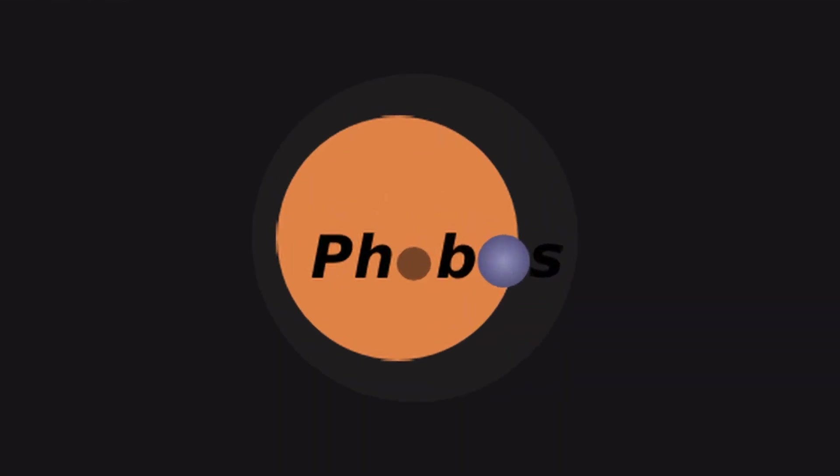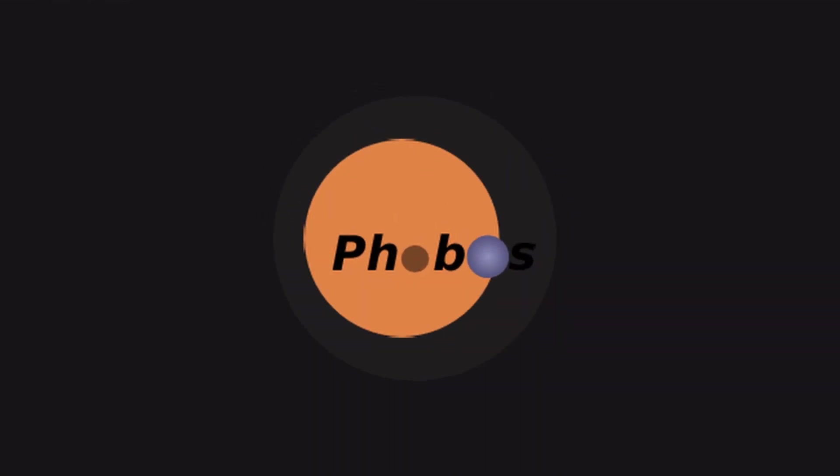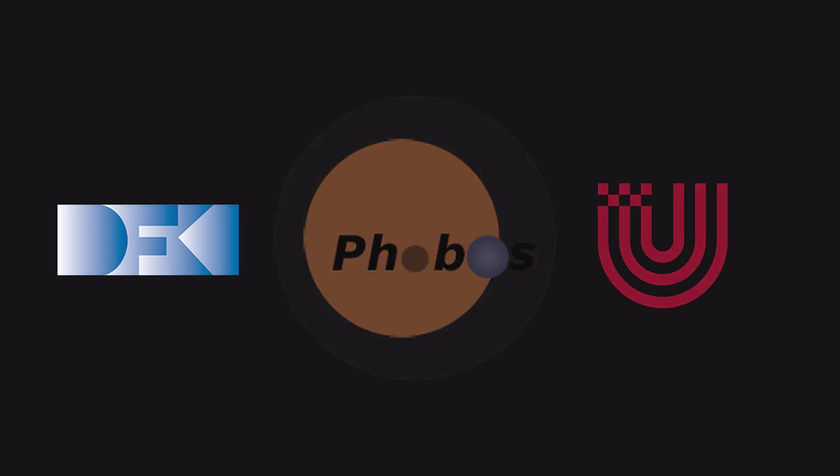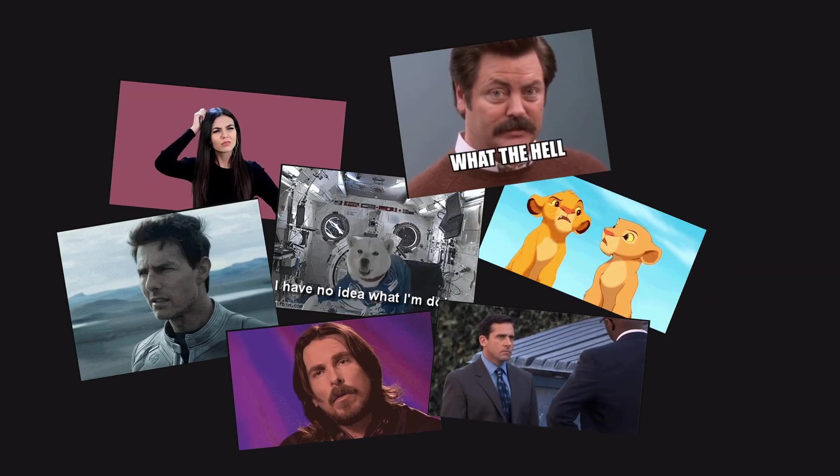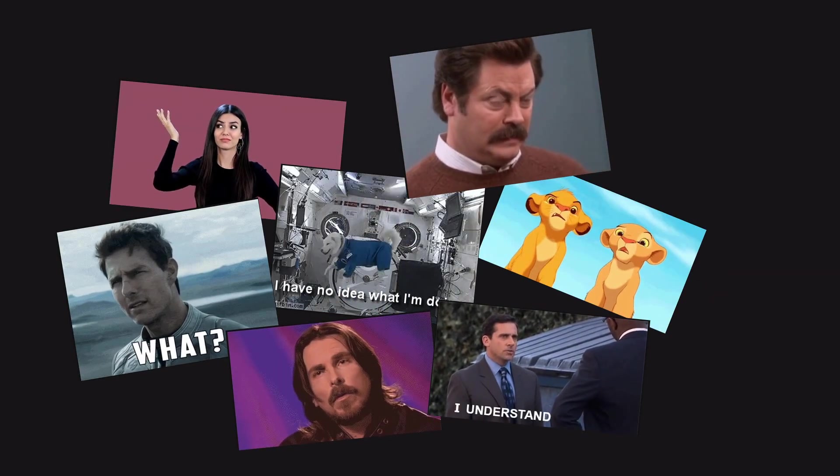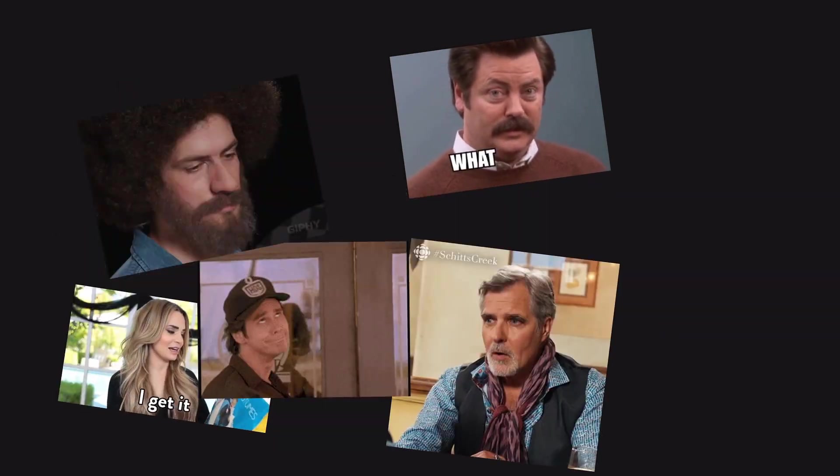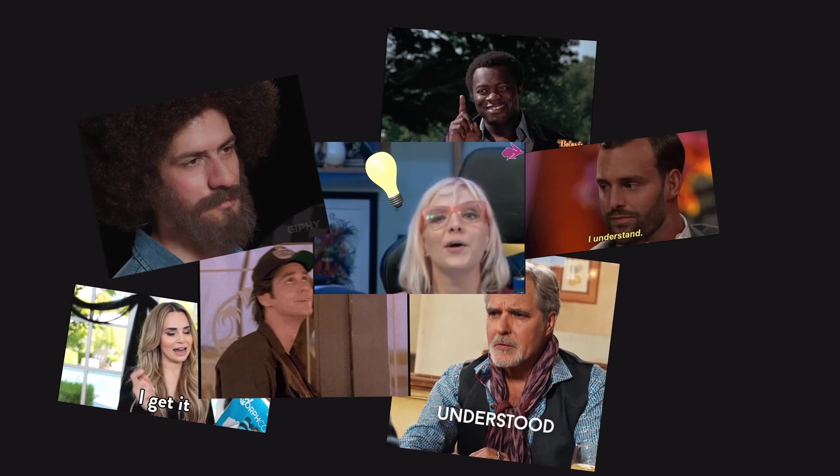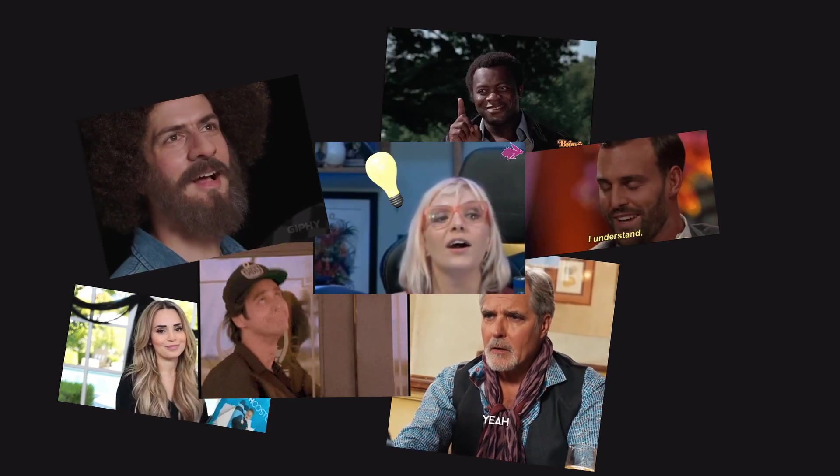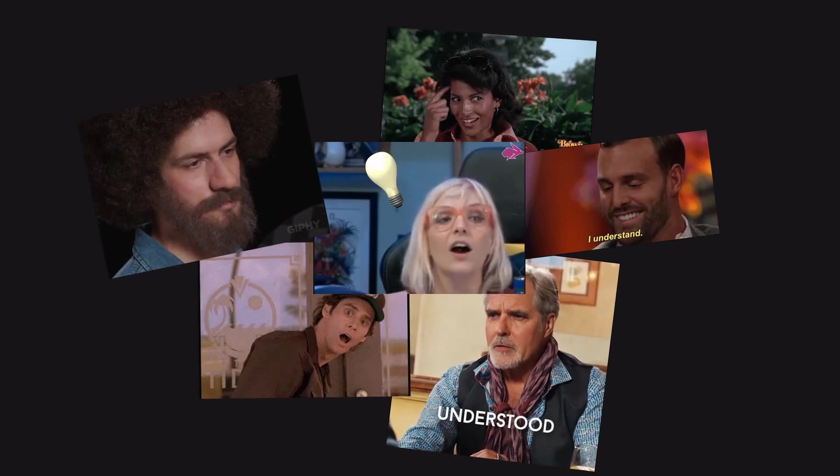We will use the Blender plugin Phobos for that, which has been developed by the German Research Center for Artificial Intelligence and the University of Bremen. Since I was kind of struggling with it, I thought I'd give you a tutorial, because at first it's kind of hard to get into it. So let's get into it.